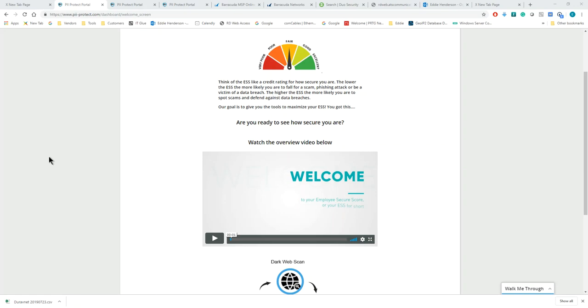Hello. Today we're going to be going over the PII Protect Portal, how to use it, and why it's important for you to use it and really engage in the product.